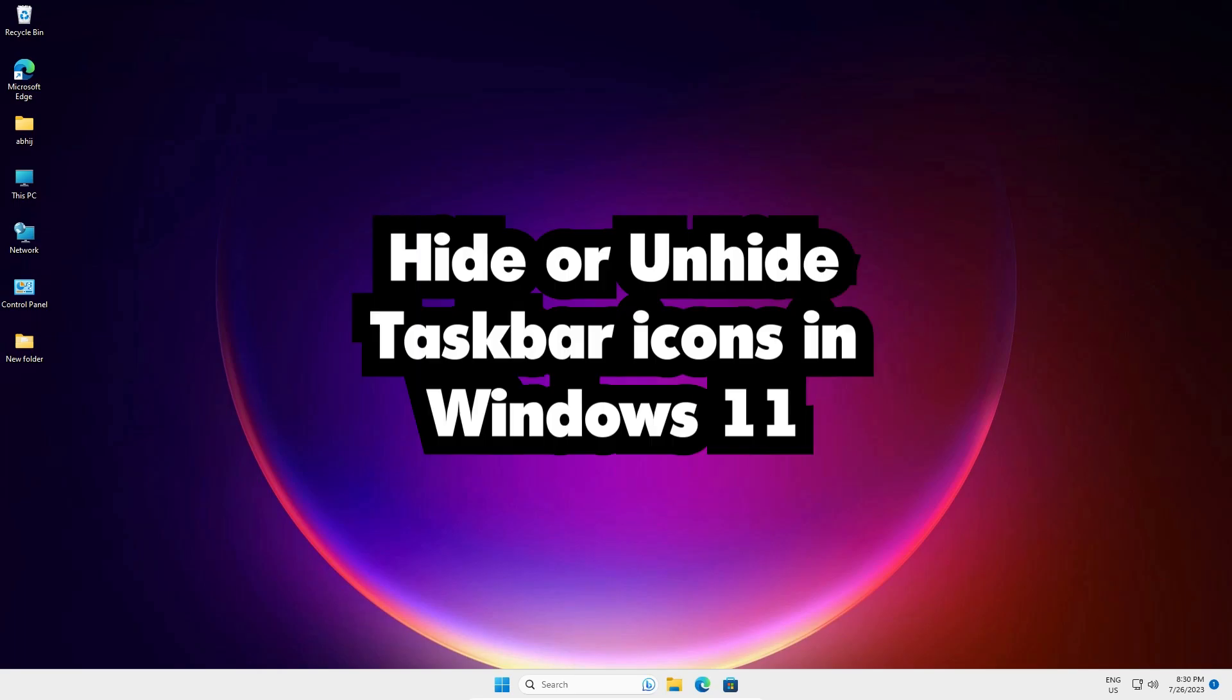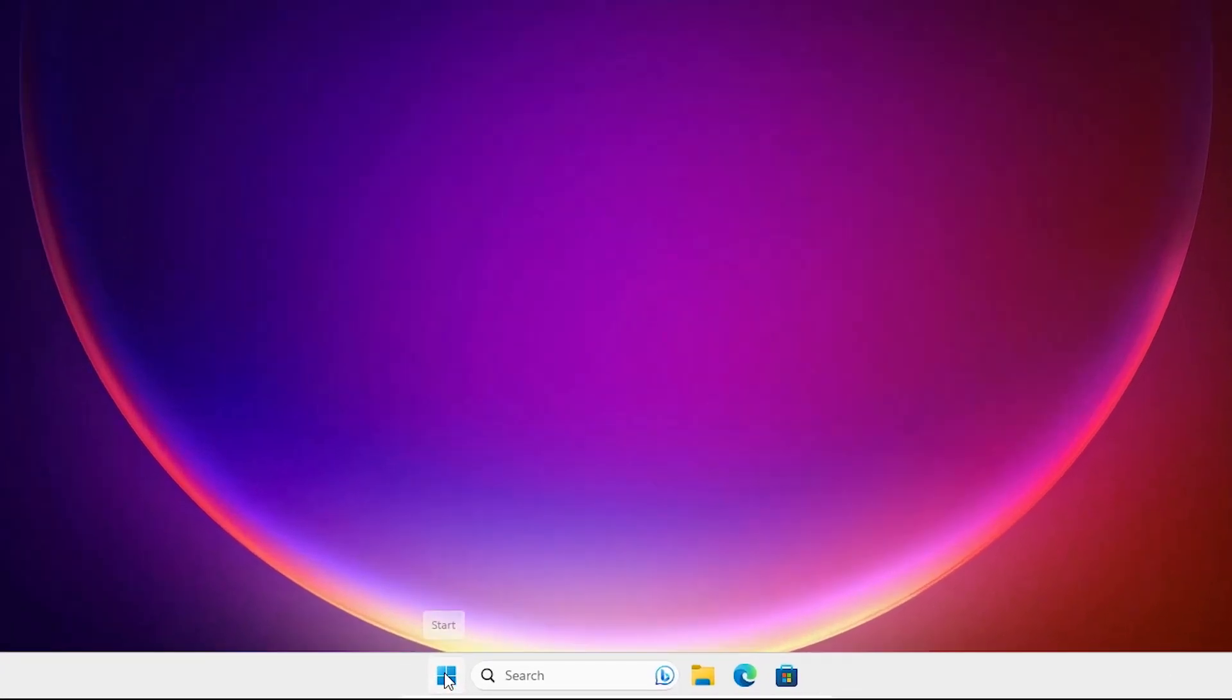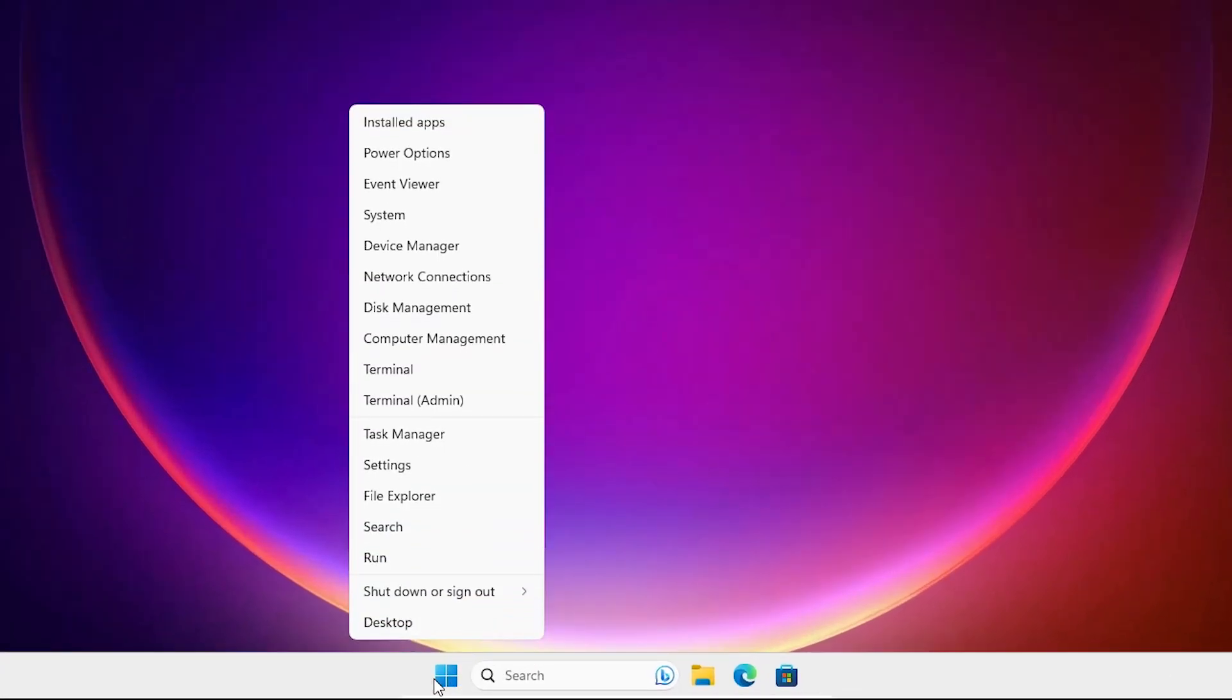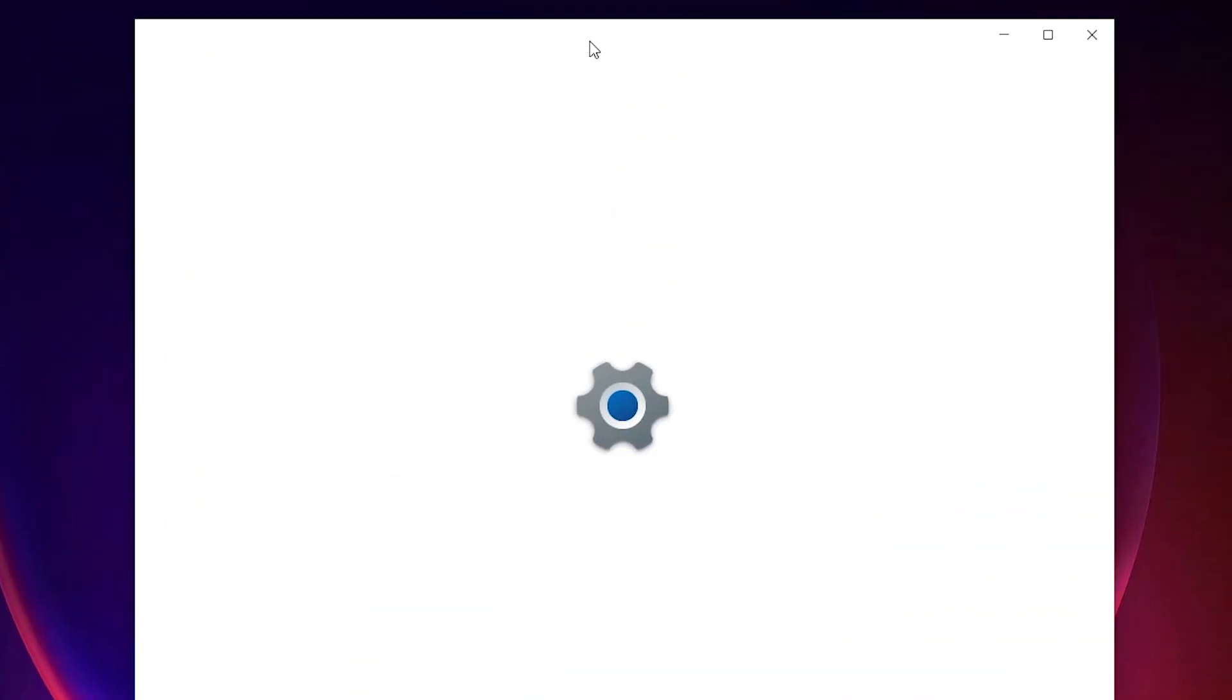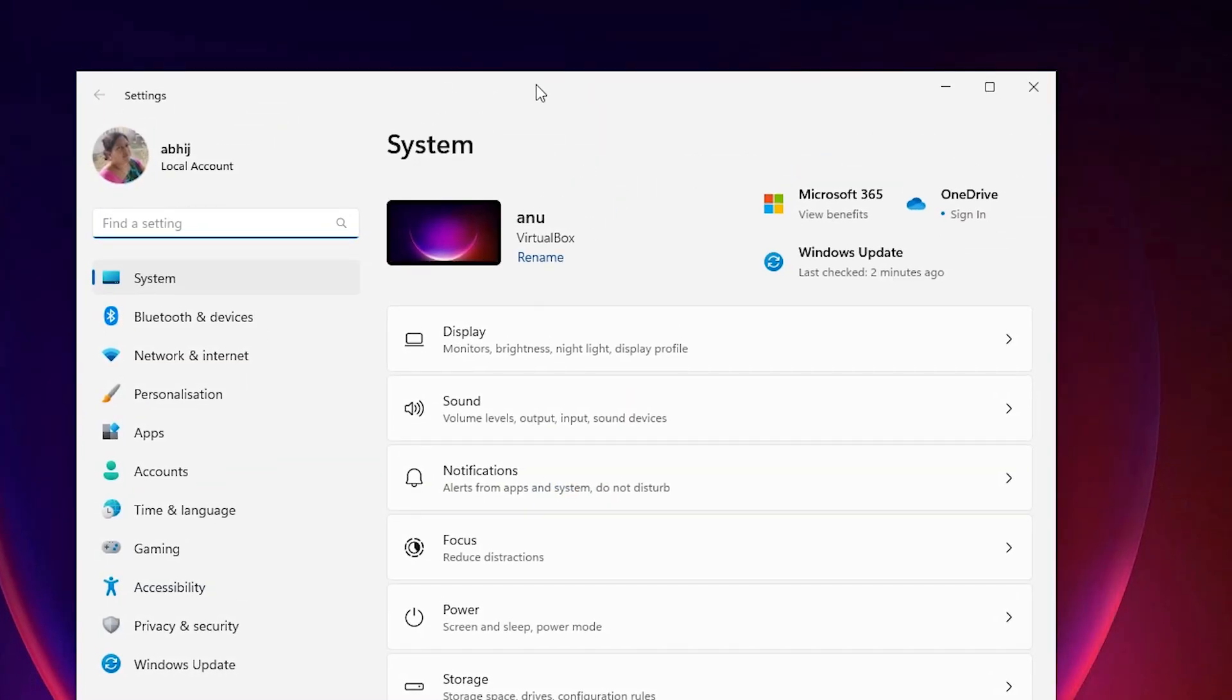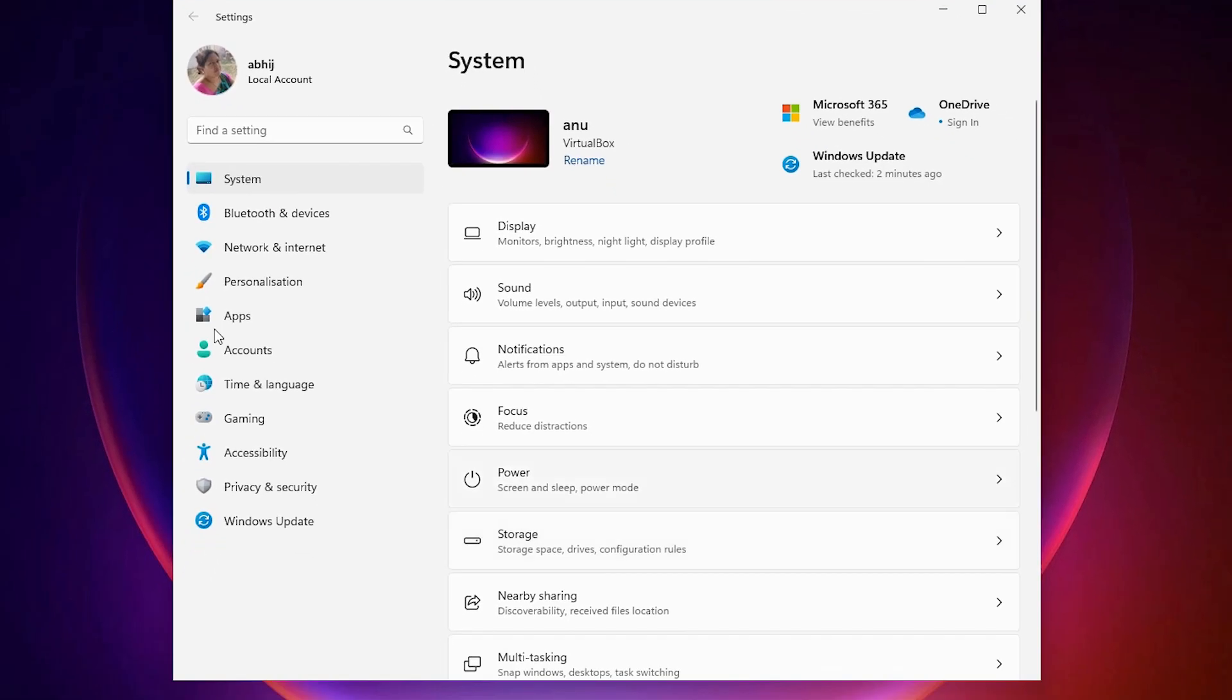Next solution is also very simple. We just go to our Settings. Right-click on the Start and click on Settings, or just type Settings in the Start bar. Here is our Settings. Here we find System, click on System. In System we just click on Personalization.